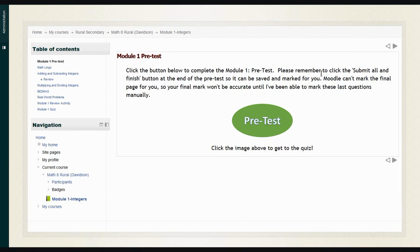What happens is you can do the pretest. If you do well on that pretest, it allows you to skip doing certain lessons that maybe you already understand well. Then we can negotiate what you would do with the time you would be spending in math.